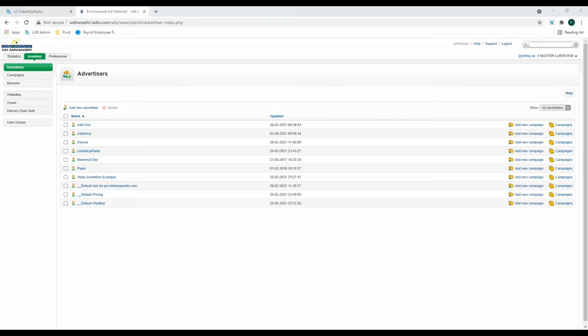I will now walk you through how to add new advertisements to your website. This is a three-step process. First, add an advertiser, then add a campaign, and finally, add a banner. Like I said, I will be walking through this entire process with you. First, let's add a new advertiser.